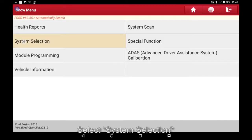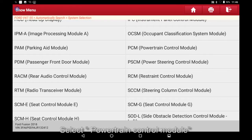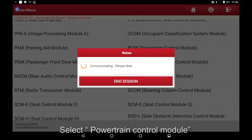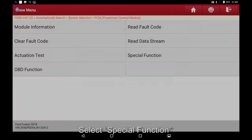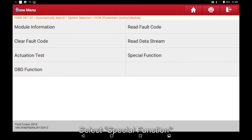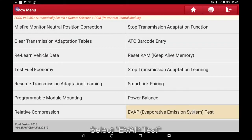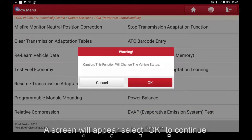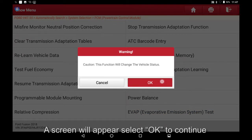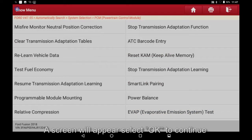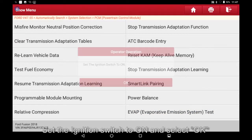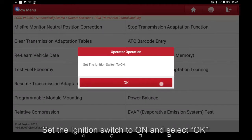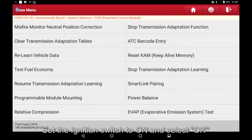Select System Selection, select Powertrain Control Module, select Special Function, select EVAP Test. A screen will appear — select OK to continue. Set the ignition switch to ON and select OK.